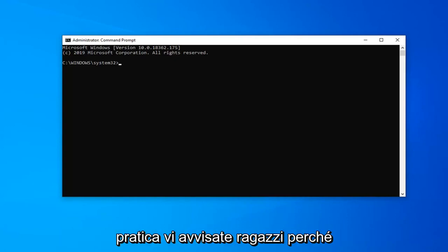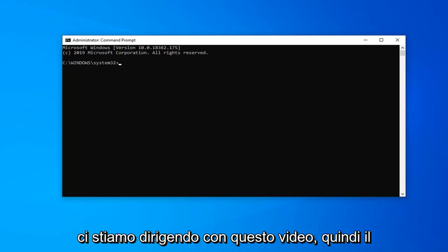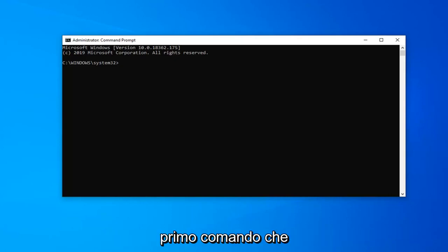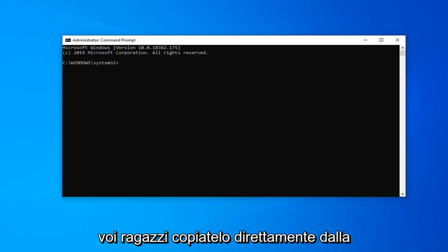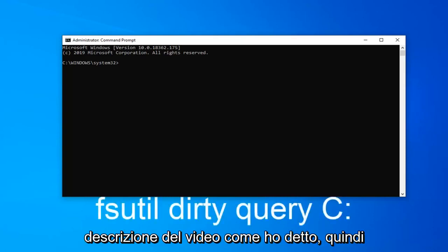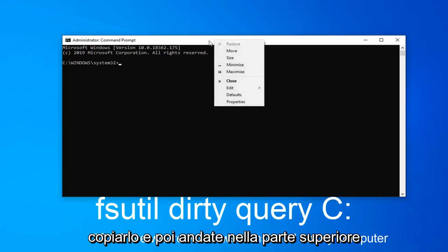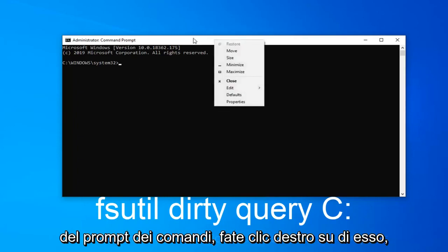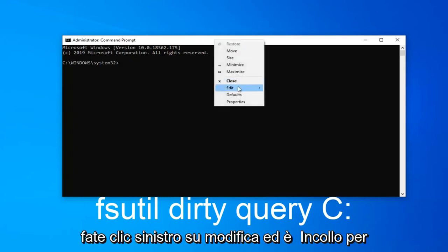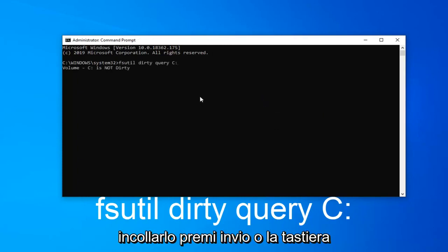So that's basically a heads up for where we're heading with this video. The first command is going to be in the description — I want you to copy it directly from there. It starts with F-S-U-T-I-L. Copy it, then go up to the top bar of the Command Prompt, right click on it, left click on Edit, and then left click on Paste. Then hit Enter on your keyboard.